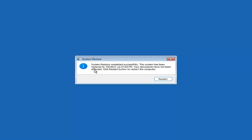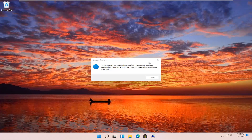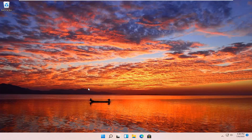System restore has completed successfully. The system has been restored and your documents have not been affected. Click the Restart button to restart your computer and go ahead and select Restart. So you can see the system has been restored successfully. We're going to go over a couple of additional methods in case that did not work, and we'll start back up on the recovery screen we started with.